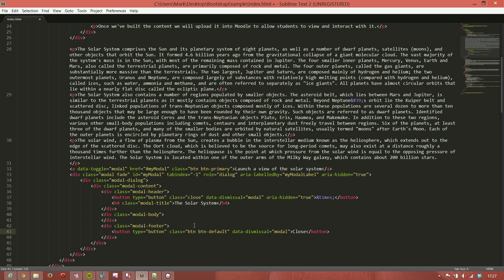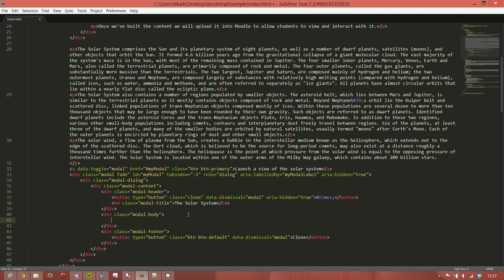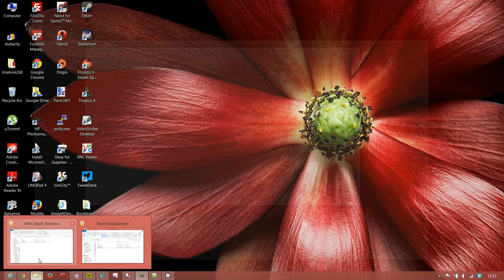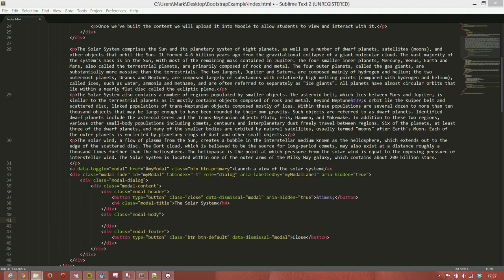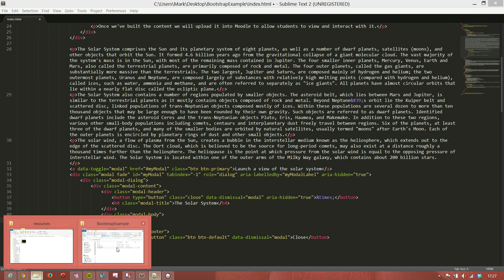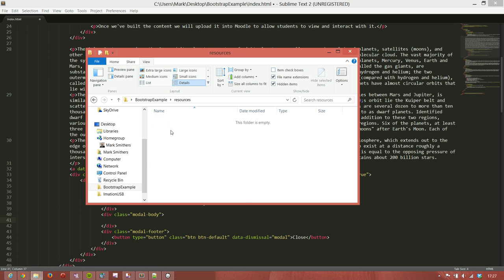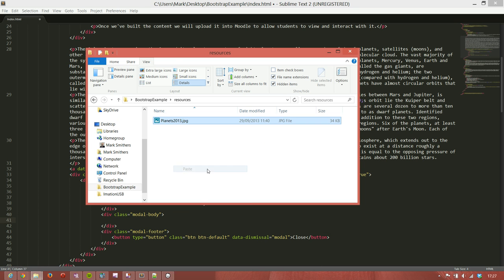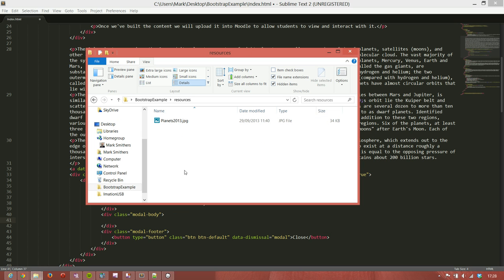This is going to have some text in it which will be close. And now we need to add some text into the modal body. Now we're going to put an image in here and I already have an image which I've pulled from Wikipedia. So I'm going to just copy that and I'm going to put it into my resources folder. So there we have a file called planets_2013 and that's what we're going to include.